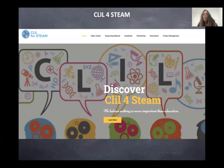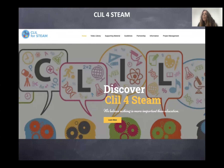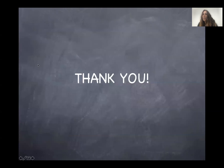Just a final word about an interesting Erasmus project where I was involved with my institution: CLIL for STEM. You can find a lot of videos and other learning materials to be used with students for CLIL in STEM subjects. Thank you so much, and happy CLIL!